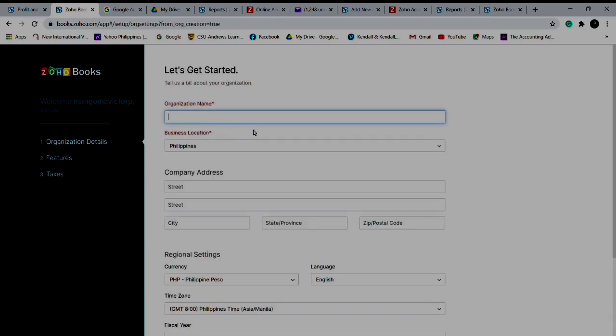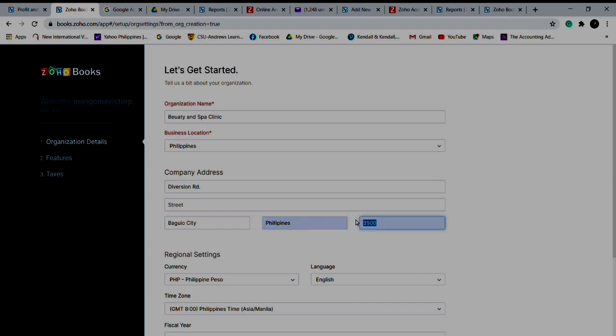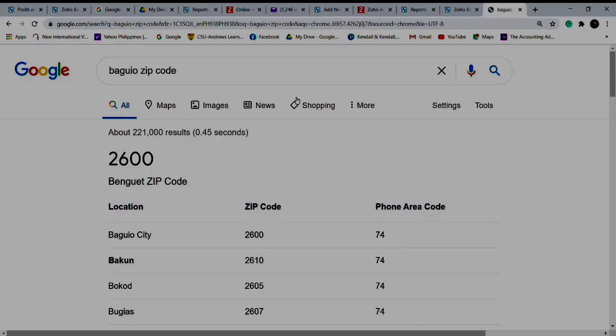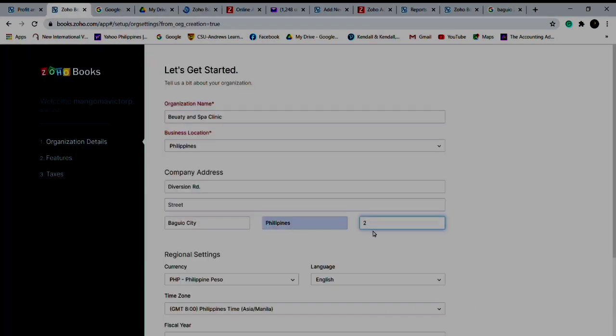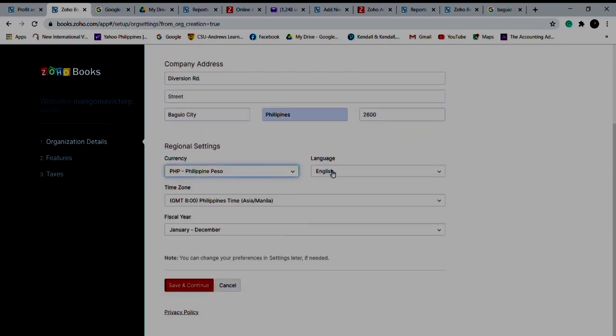Organization name, for example Beauty and Spa. The location, the street - for example Diversion Road, Baguio. The zip is 2600. Peso, English, time is GMT+8, January to December. Save and continue.